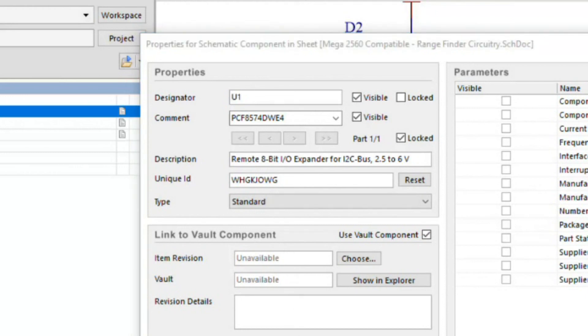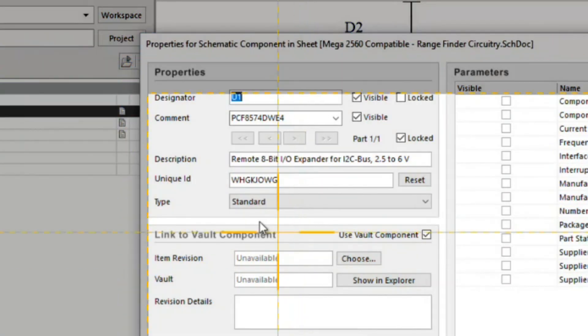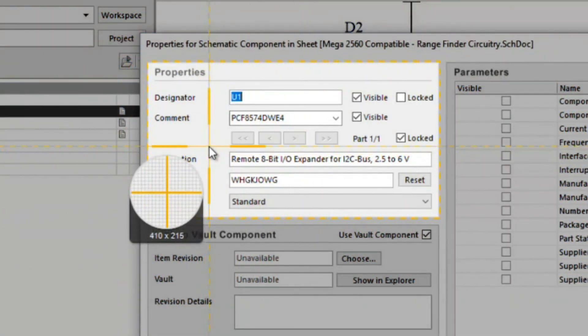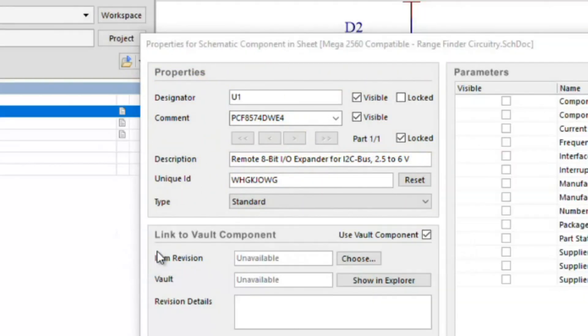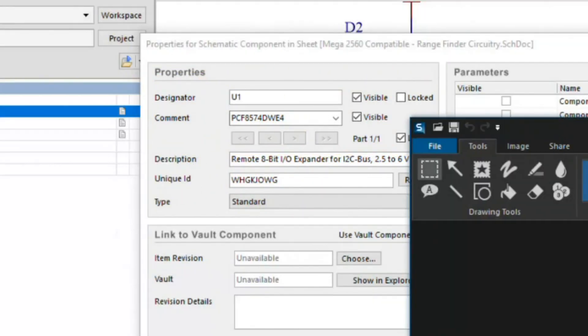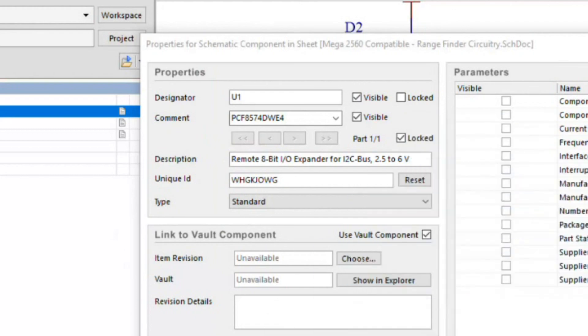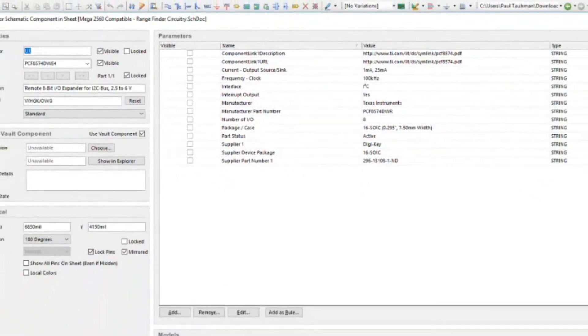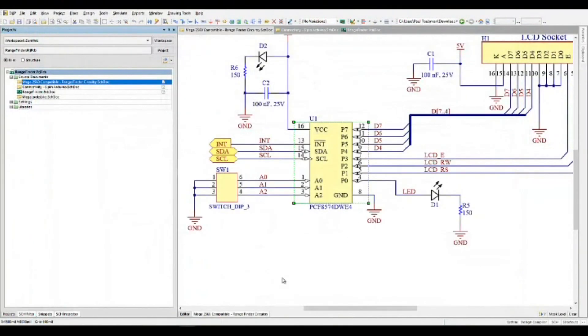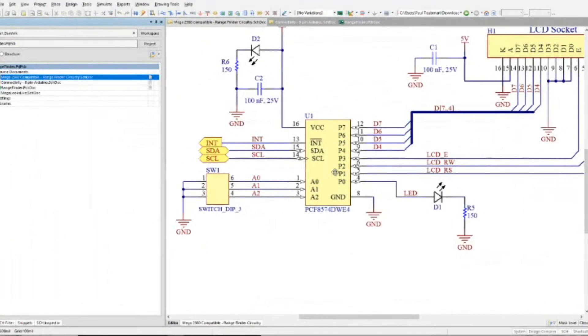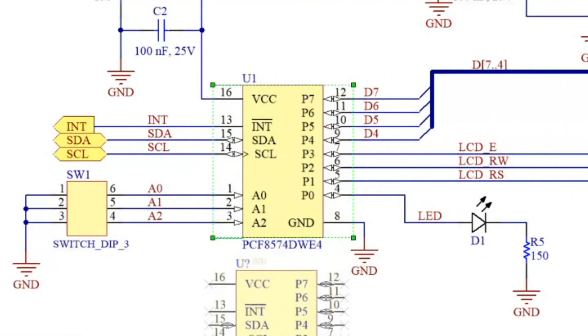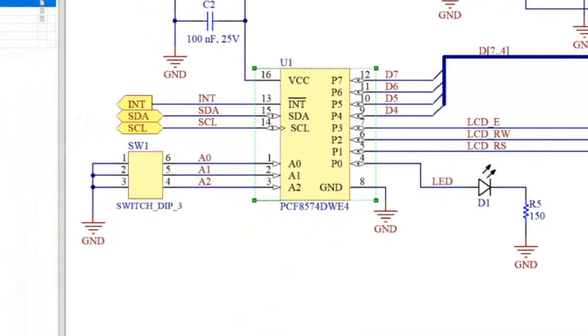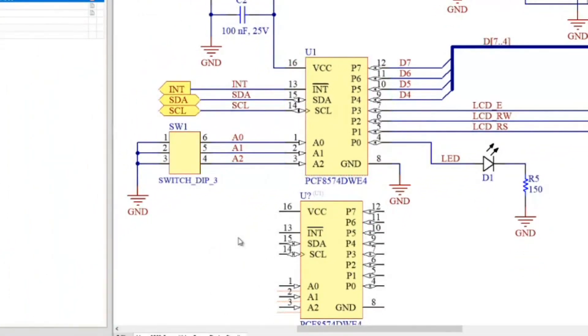What we're going to do is I'm going to take a quick picture of that and show you what happens when we copy and paste the same component. I'm going to select U1, do a control C, and now I'm going to do a control V and paste it down.